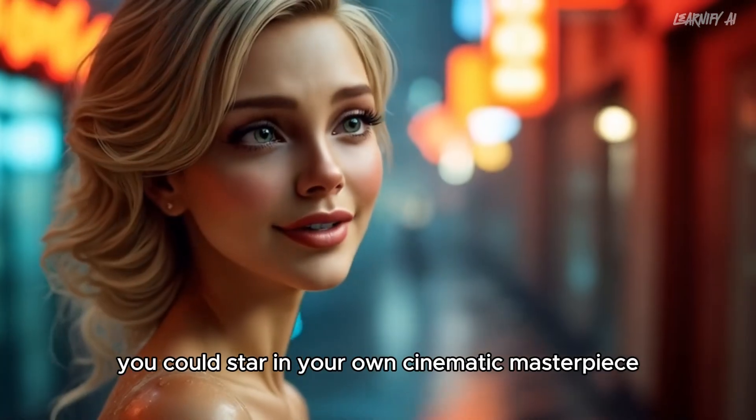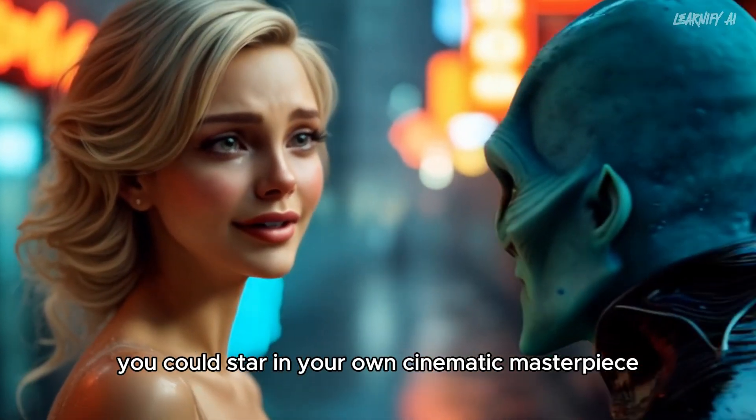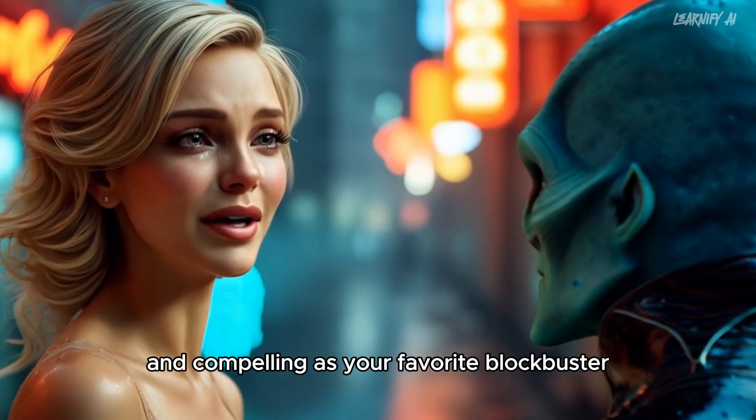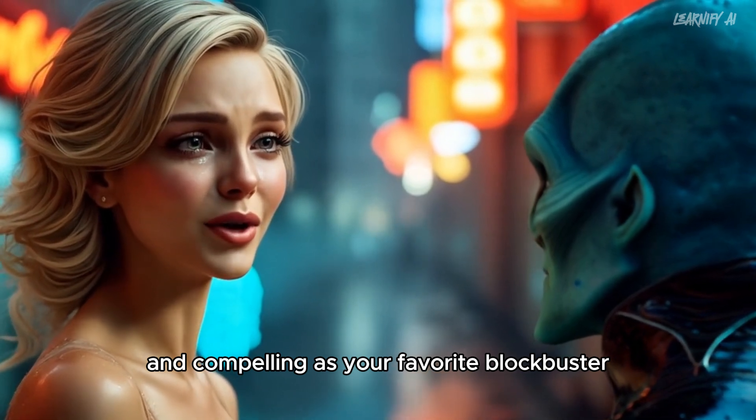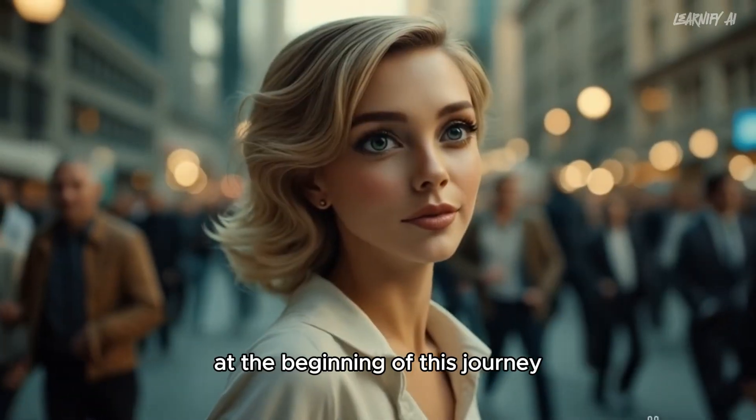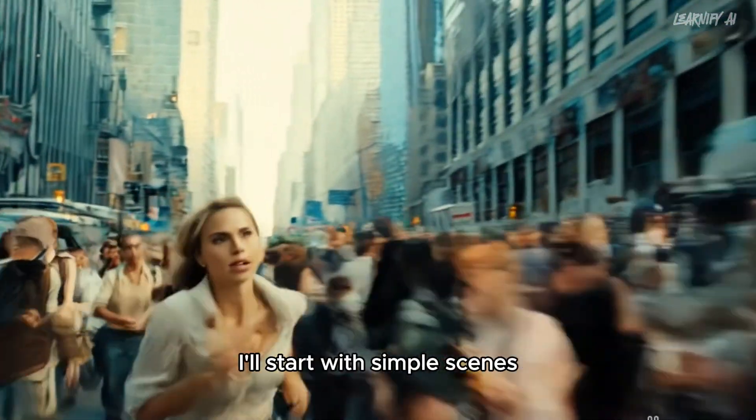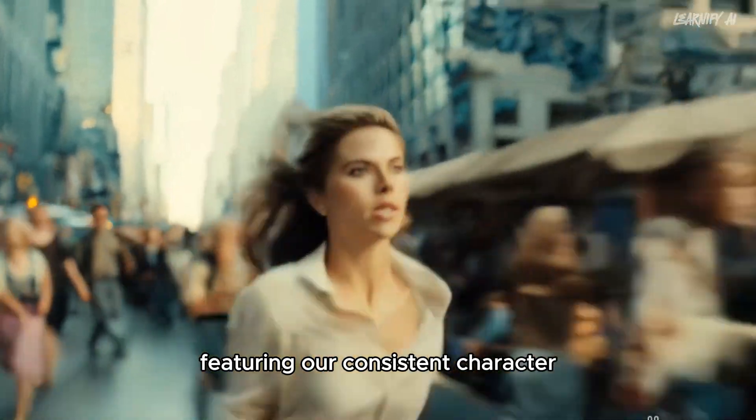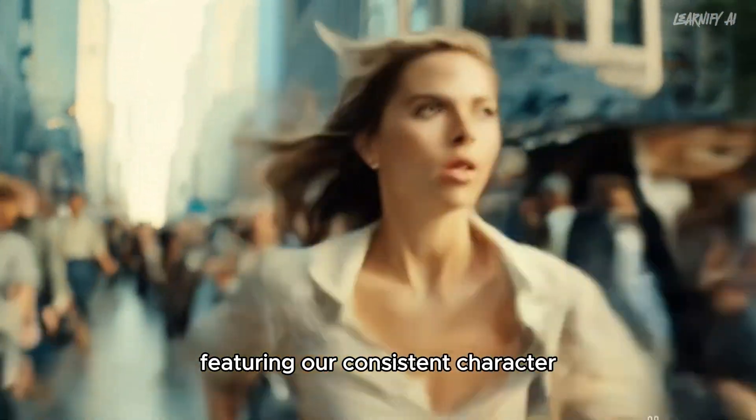You could star in your own cinematic masterpiece with characters as consistent and compelling as your favorite blockbuster. At the beginning of this journey, I'll start with simple scenes featuring our consistent character.